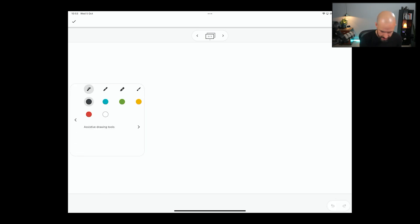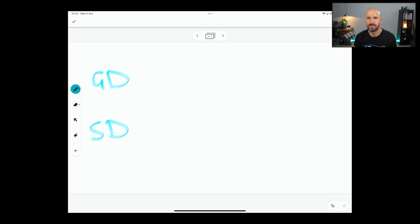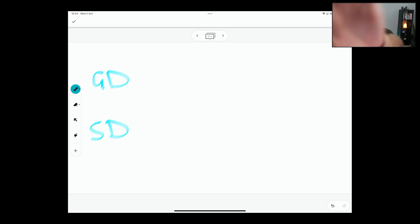So let's go ahead and create a Google Drive — I'm just going to call that Google Drive — and then I'm going to call that Shared Drive. They're the two main ones that we've got.